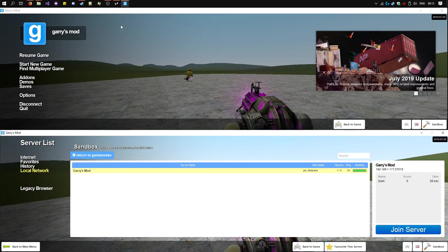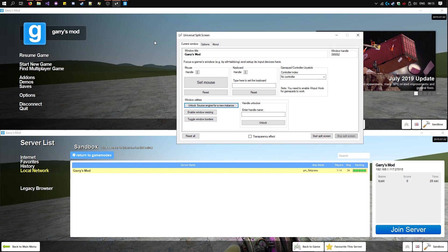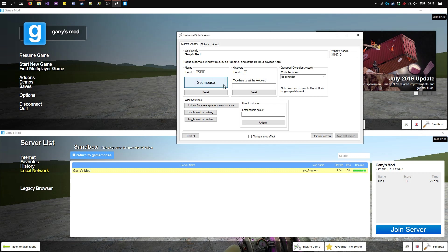Now open Universal Split Screen again. Click on Garry's Mod once, the first one, so it's focused. You see its window handle and window title here. Now click Set Mouse with one mouse, and type here with one keyboard.